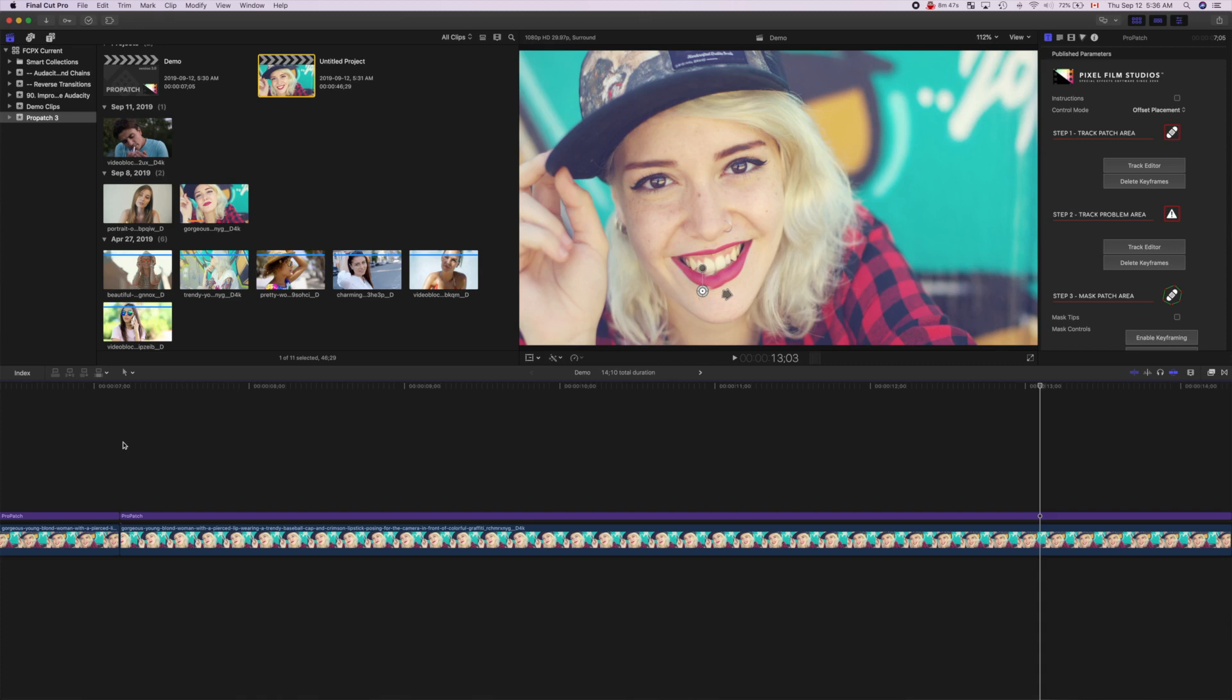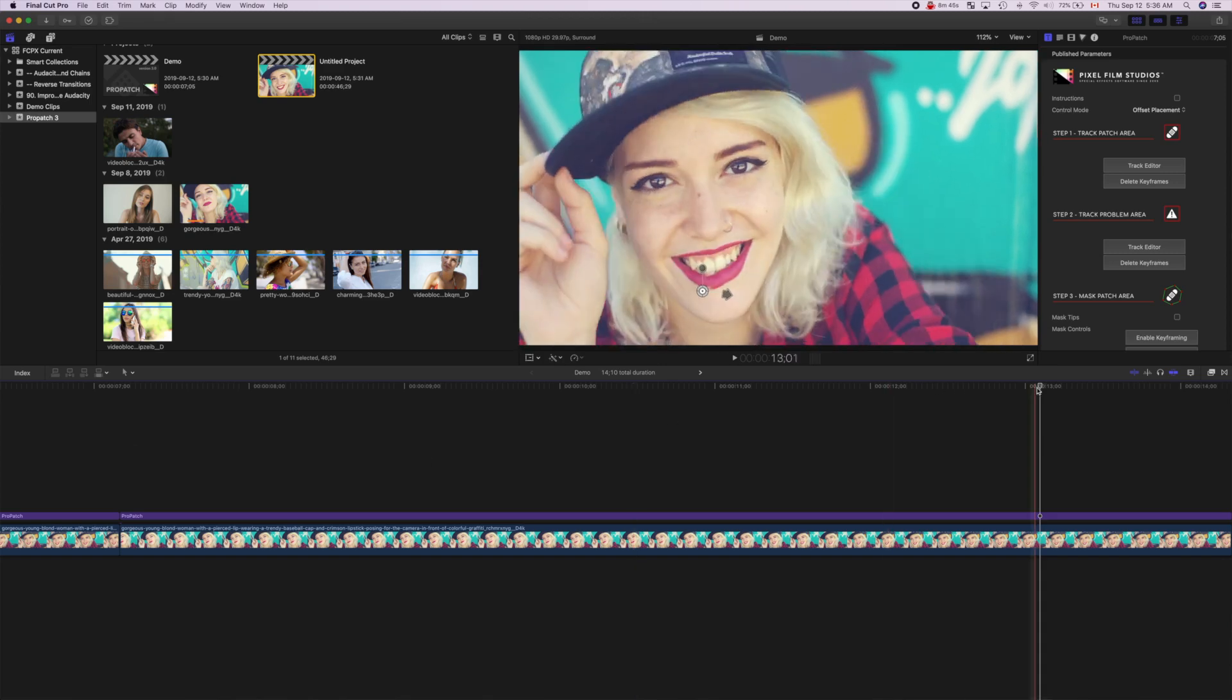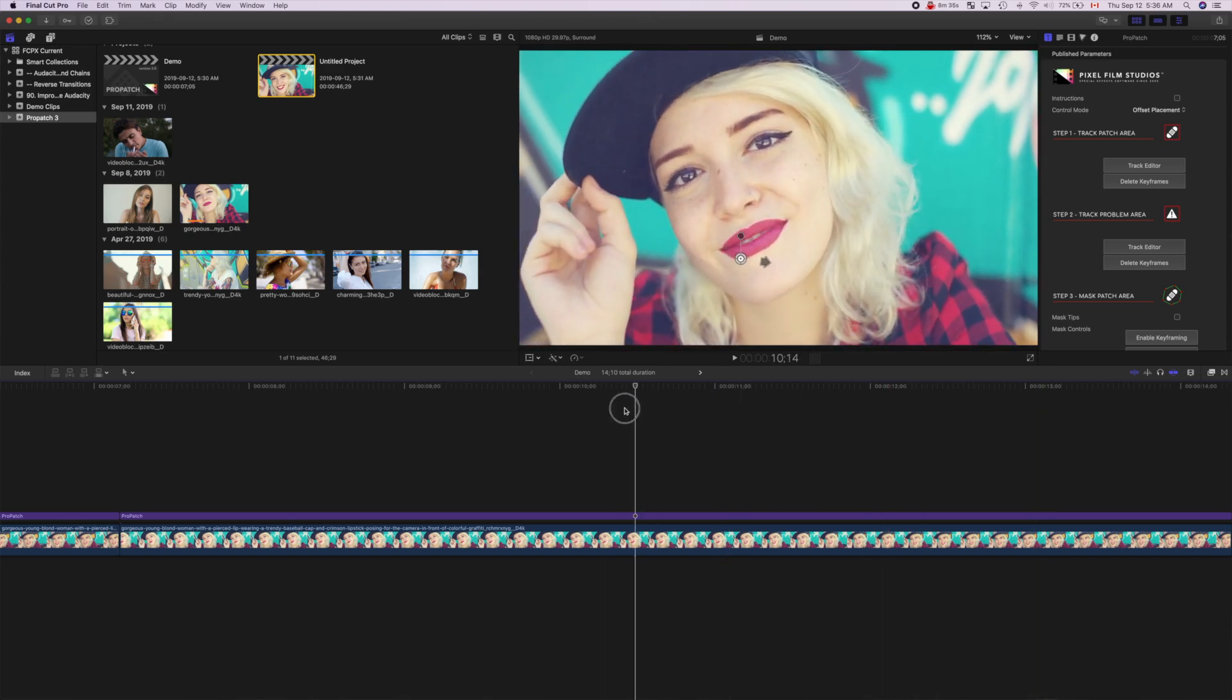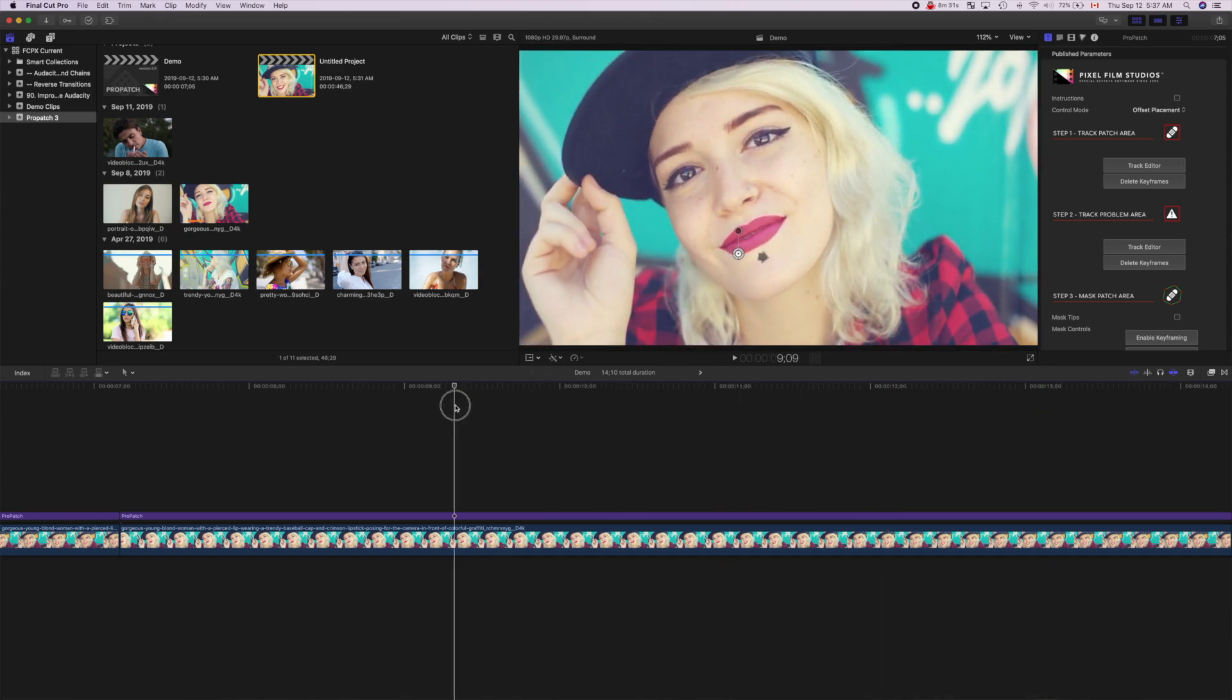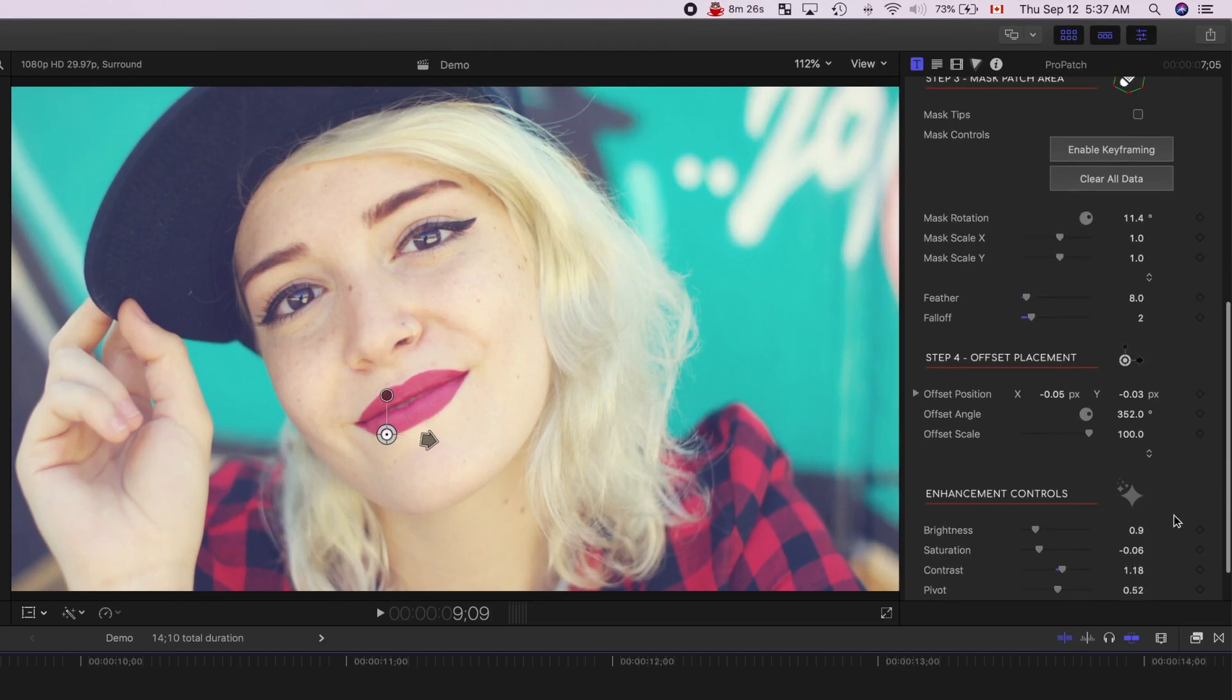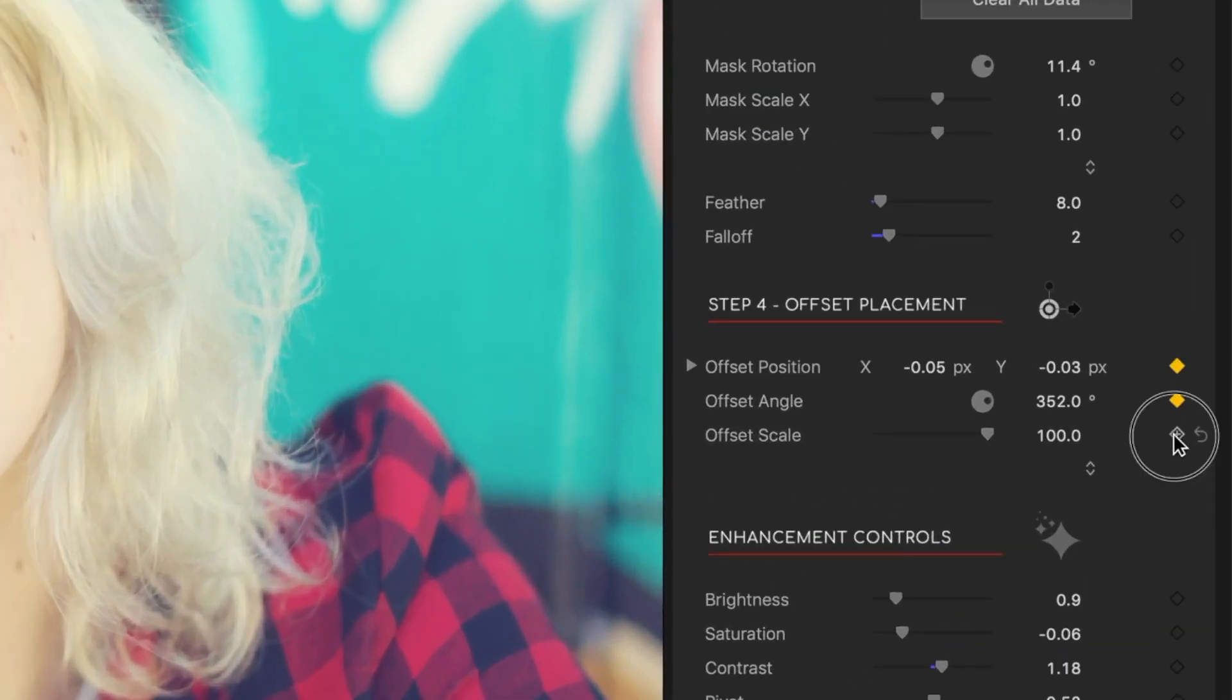To fix this, we can manually keyframe the patch placement, to perfectly match the movement in this video. I'll skim back through my clip, to where the mask is perfectly lined up, and add keyframes to the offset placement parameters.